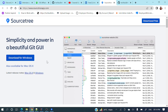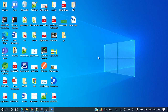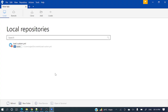I have already installed SourceTree in my local system. Let me open it and show you the user interface. This is very useful if you are not aware of all those commands — it's a very useful tool. So let's first see how we can clone a repository. This is the UI screen.